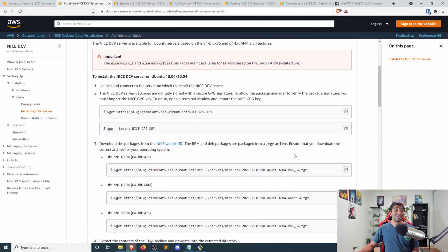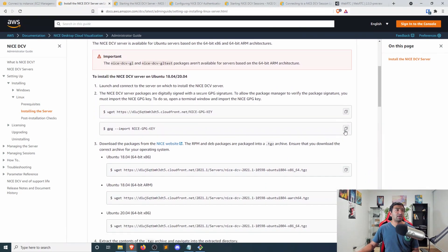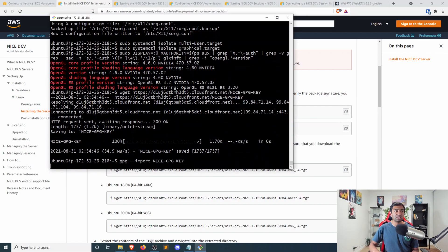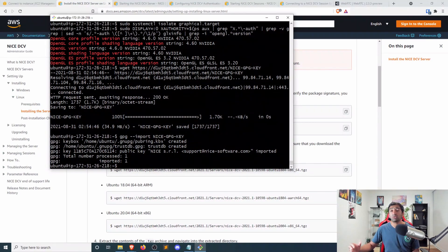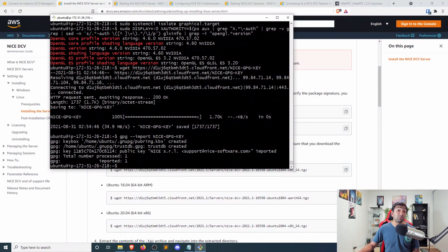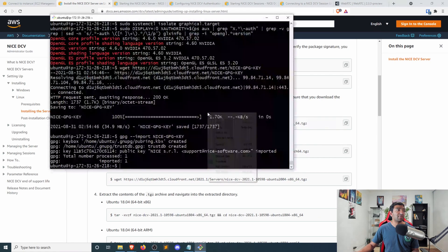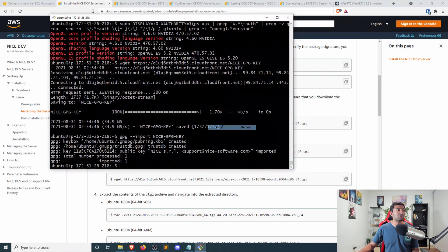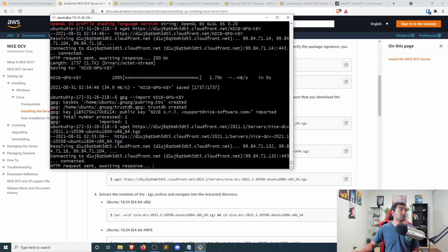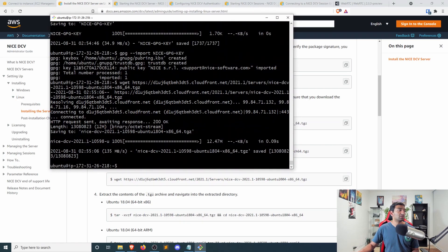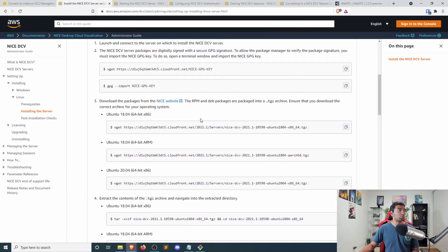So that's just a very quick download. And then let's go ahead and get the key associated with it that AWS provides for us. In our case, we're running 64-bit x86. So let's go ahead and get that specific version here of the NICE server as well.